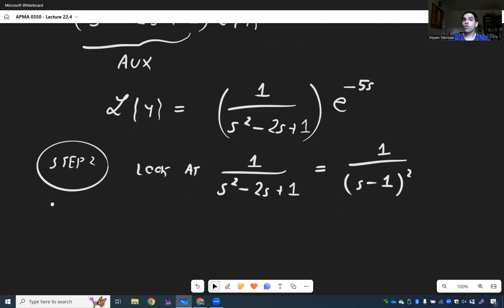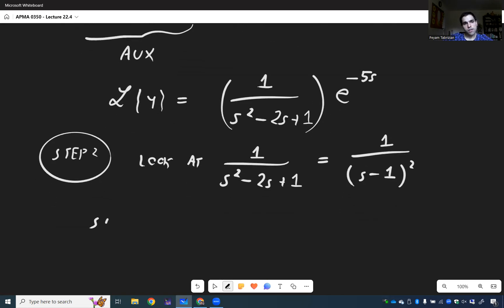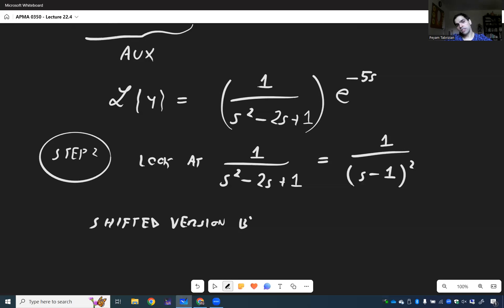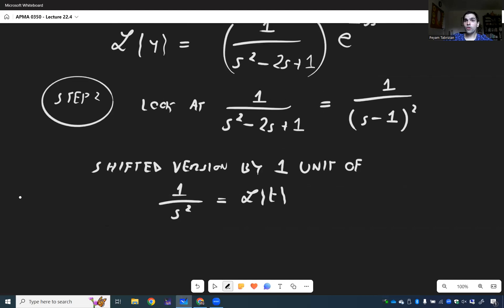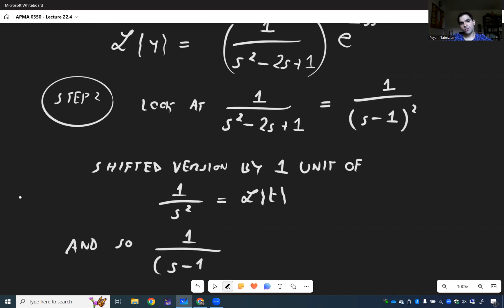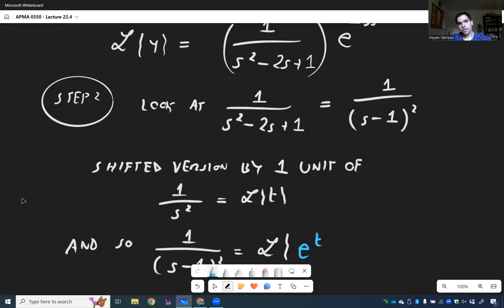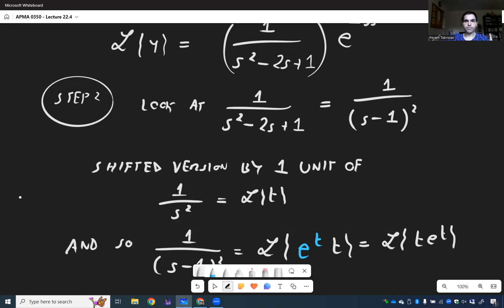Notice this is a shifted version — shifted by one unit — of the more familiar Laplace transform 1 over s squared, which is the Laplace transform of t. Since a shift gives you exponential terms, 1 over (s minus 1) squared is not the Laplace transform of t, but the Laplace transform of e to the t times t.